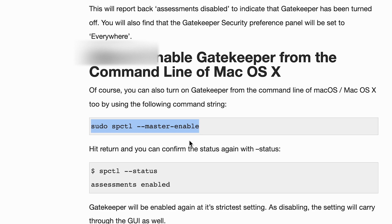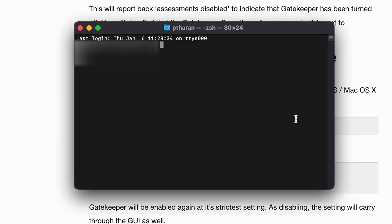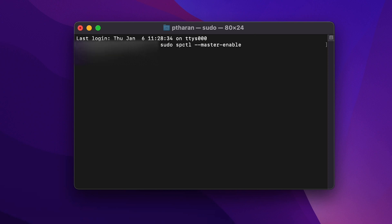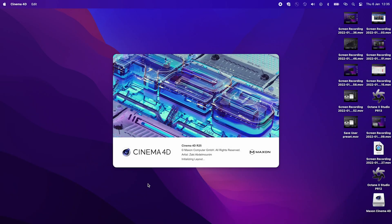And the last thing we have to do is to just re-enable the gateway so we can protect your computer against bad apps. And in order to do that, just copy and paste the sudo-spectral-master-enable command line into the terminal. Type in your password again. Nothing's going to show up. And press enter.